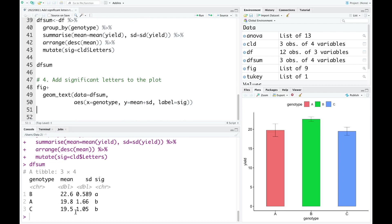Now we can read it to add the significant letters to the figure we have already drawn before. We need to use geom_text, and the data is the data_sum we have just created here.